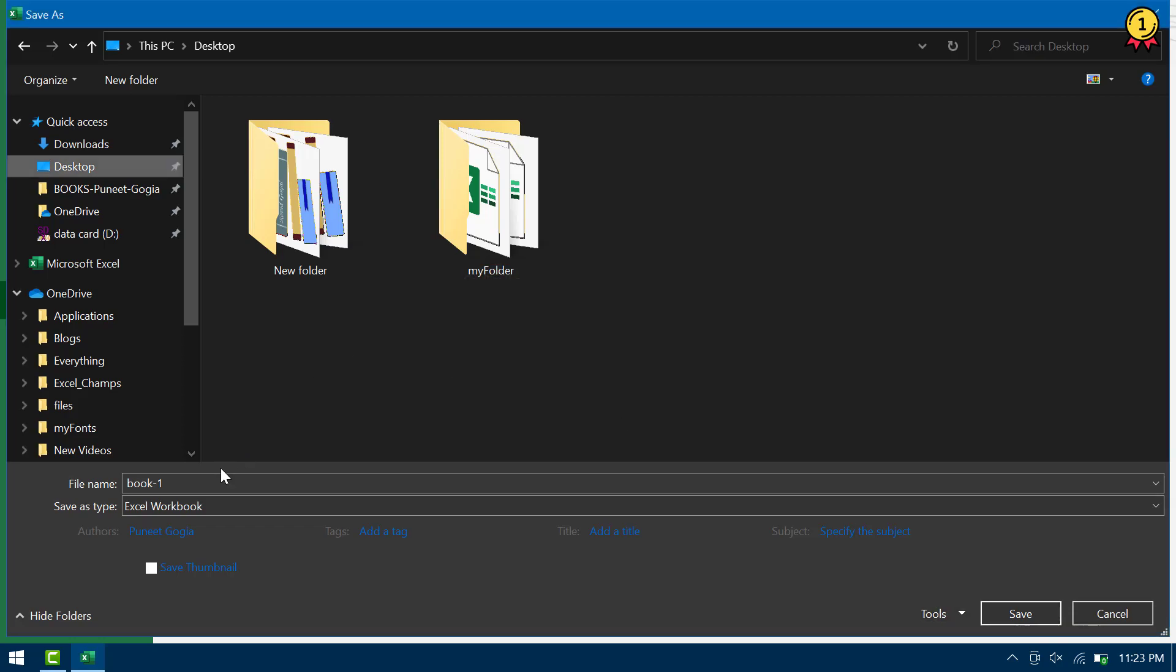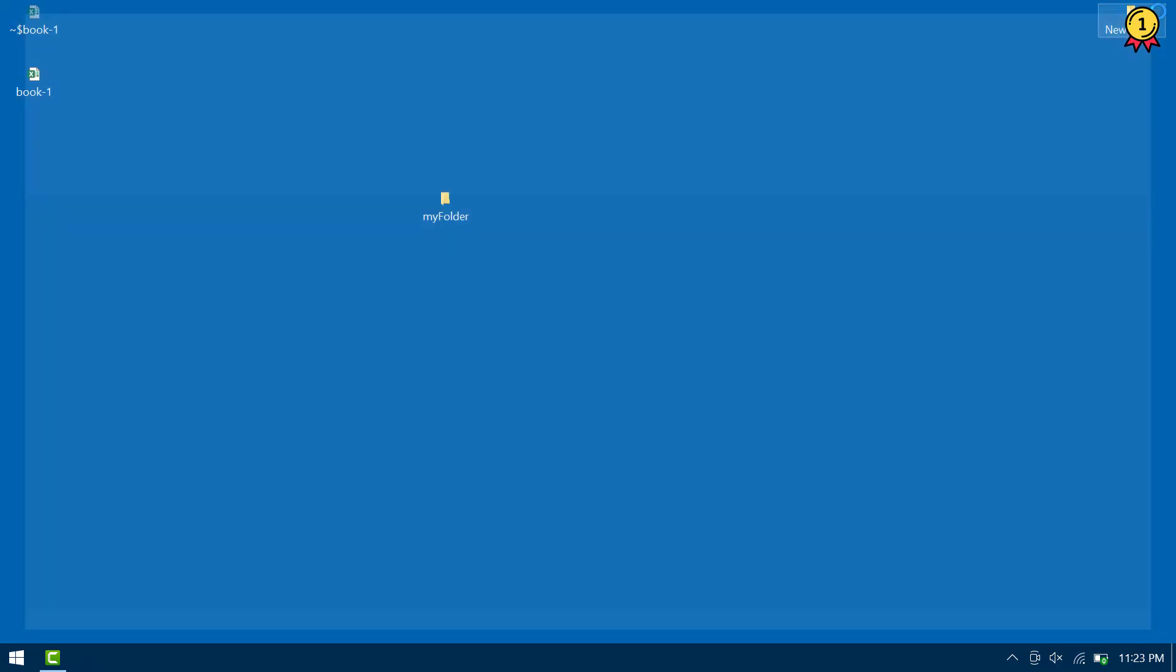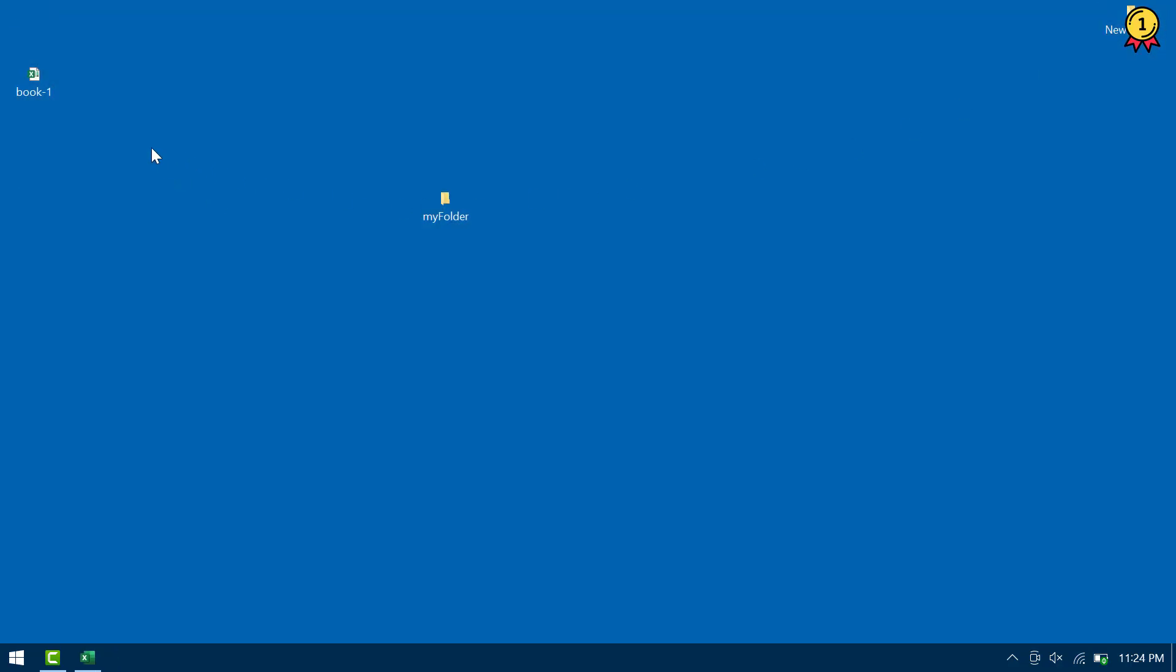Alright, so now I'm going to save this file and let me close this file from here. So here's the file that I have saved with the password to open or to modify and let me open this file again from here.